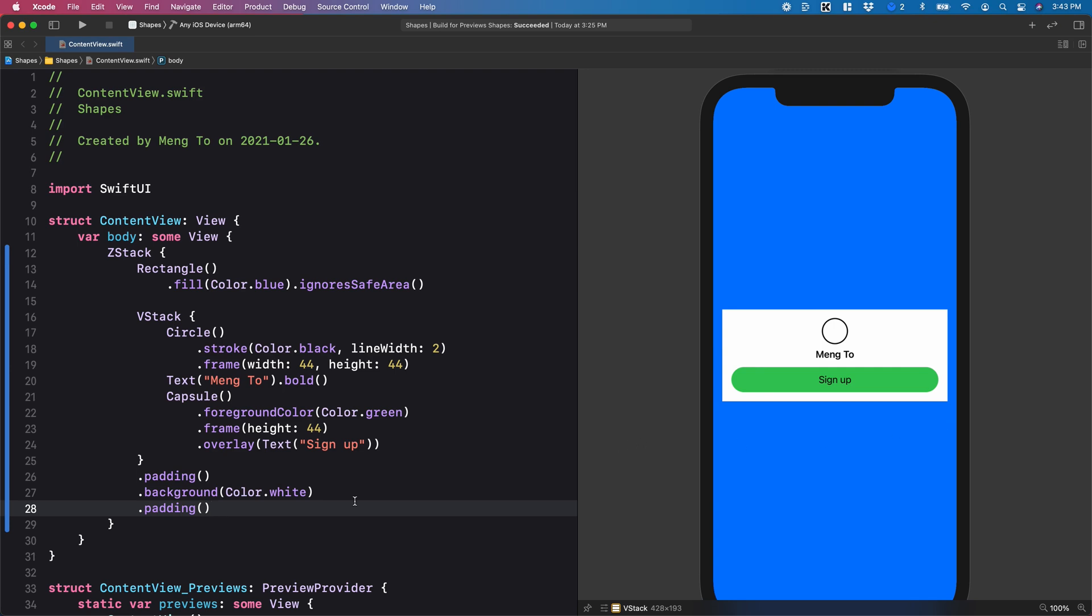In SwiftUI, the way you structure your modifiers is very important. So for example, every time that you create a modifier, it creates a container, just like the same way you would create a V stack container.